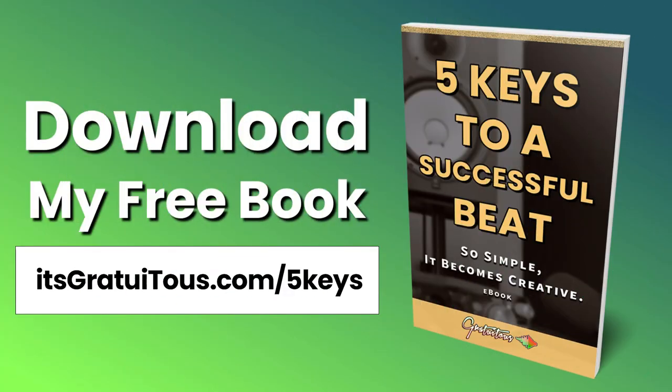Before getting into the video, if you guys would like to learn FL Studio, check out my free book called Five Keys to a Successful Beat. So simple it becomes creative. Get it by going to itsgratuitis.com forward slash five keys.